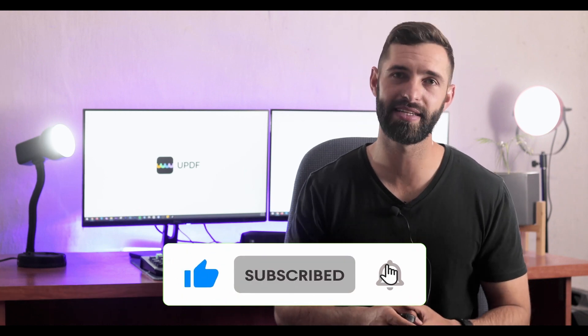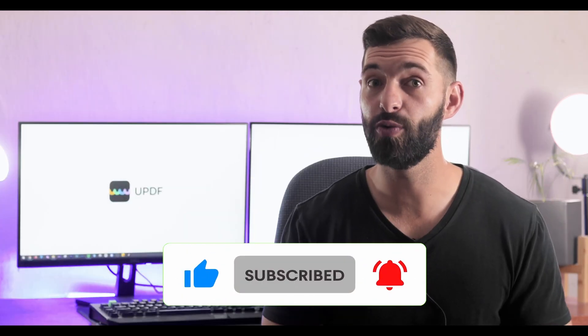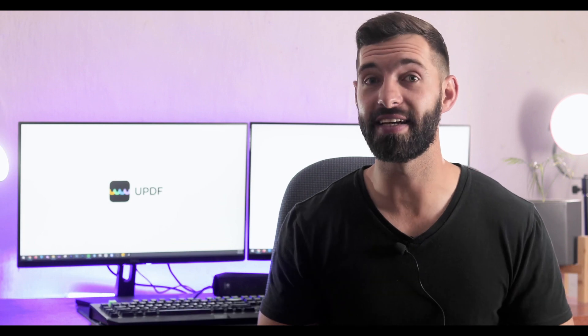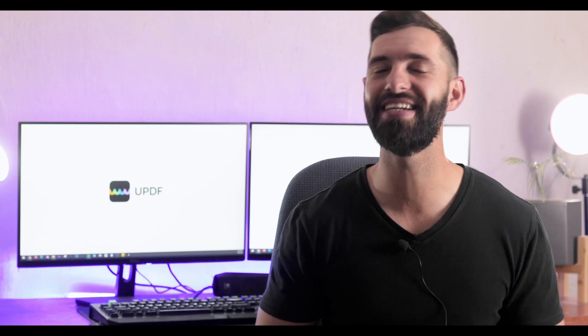Before you leave, like the video, subscribe to the channel, and press the notification button. That way you will get a notification for our future updates, and we will see you in another helpful review soon.